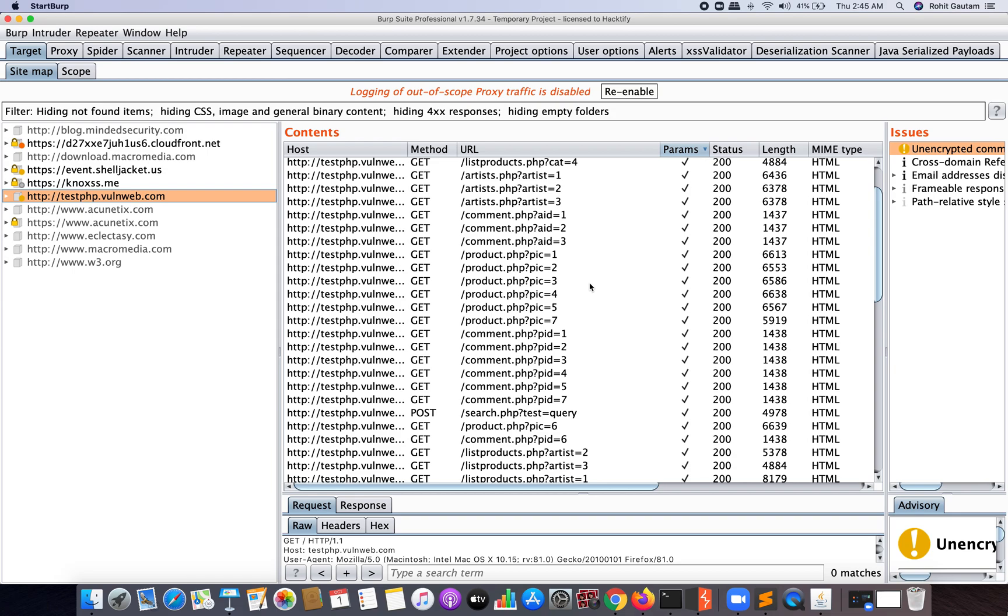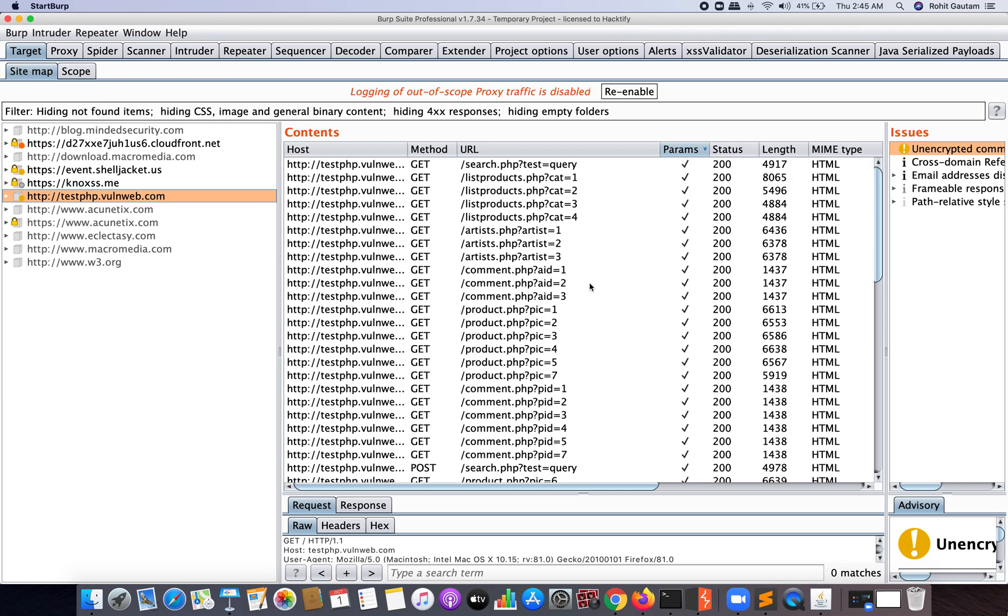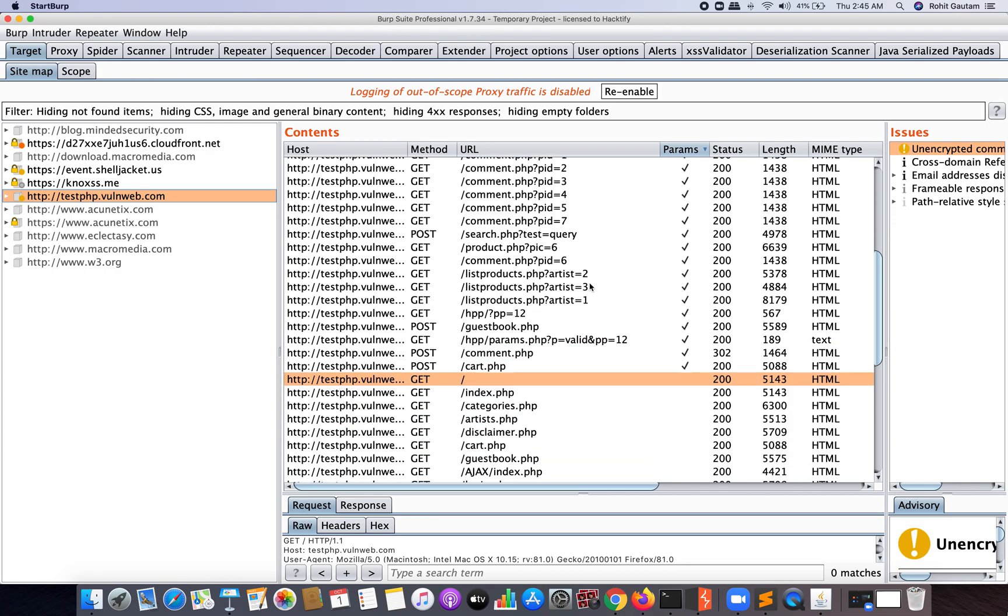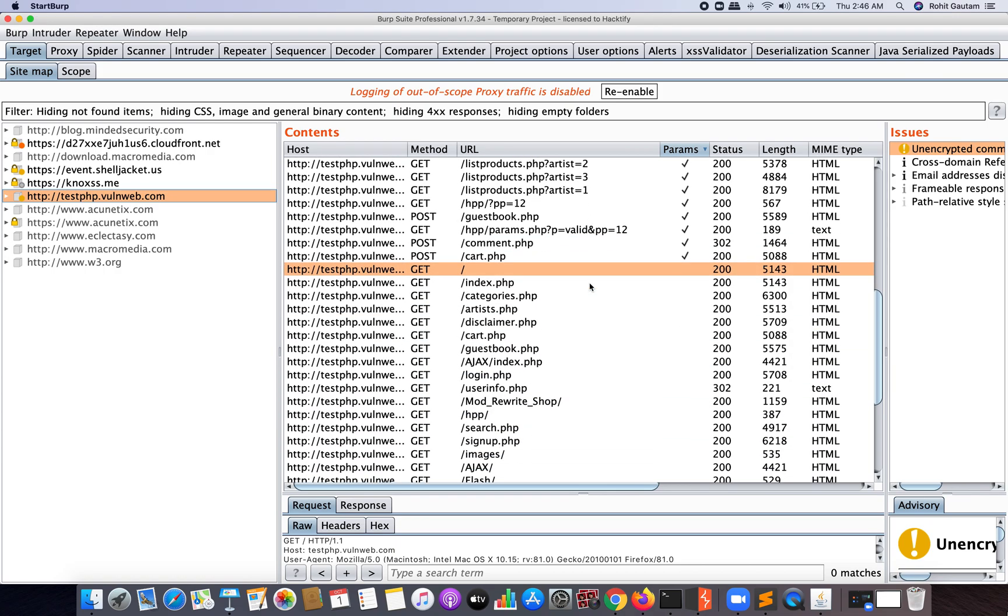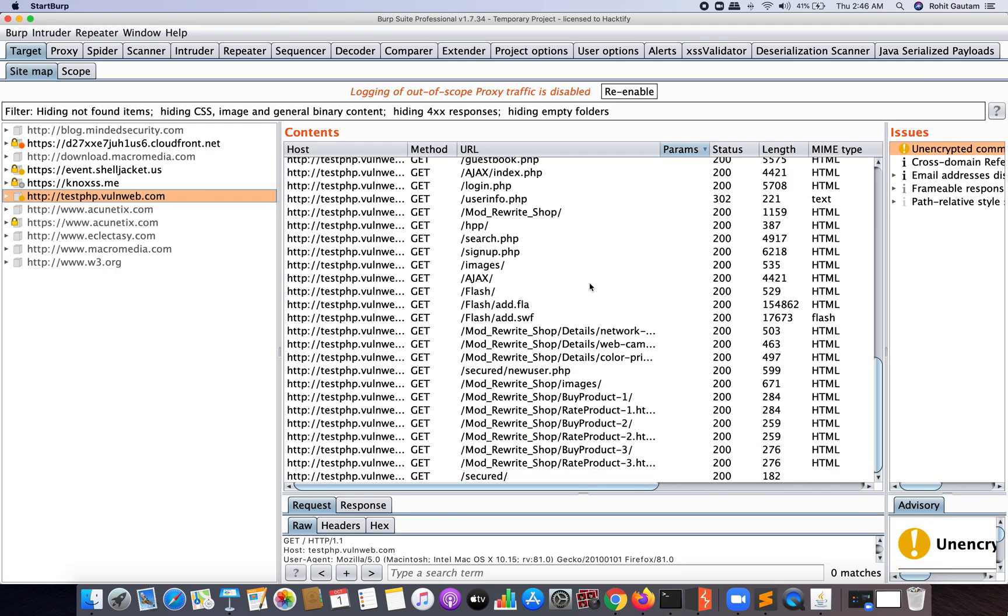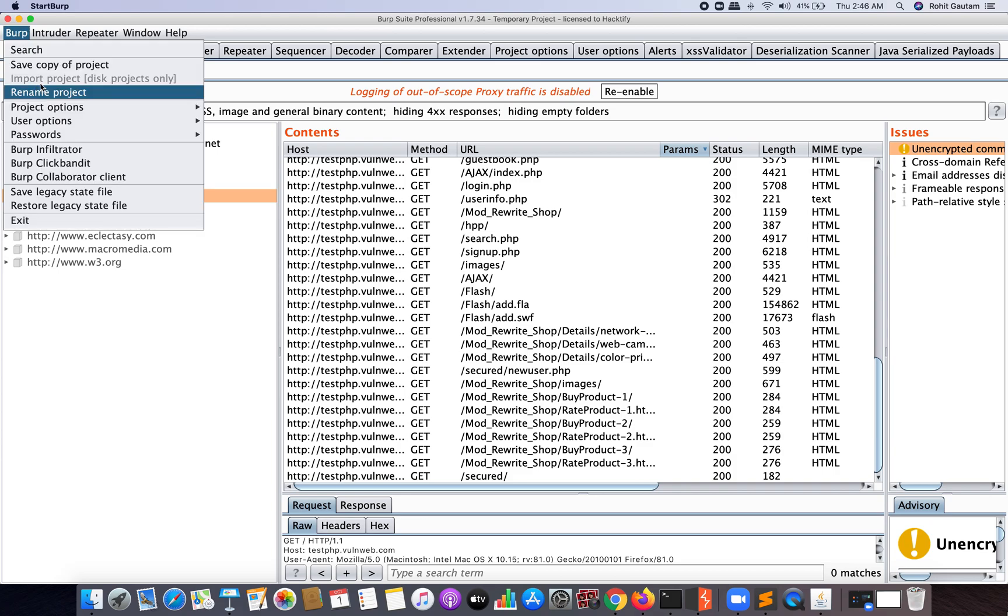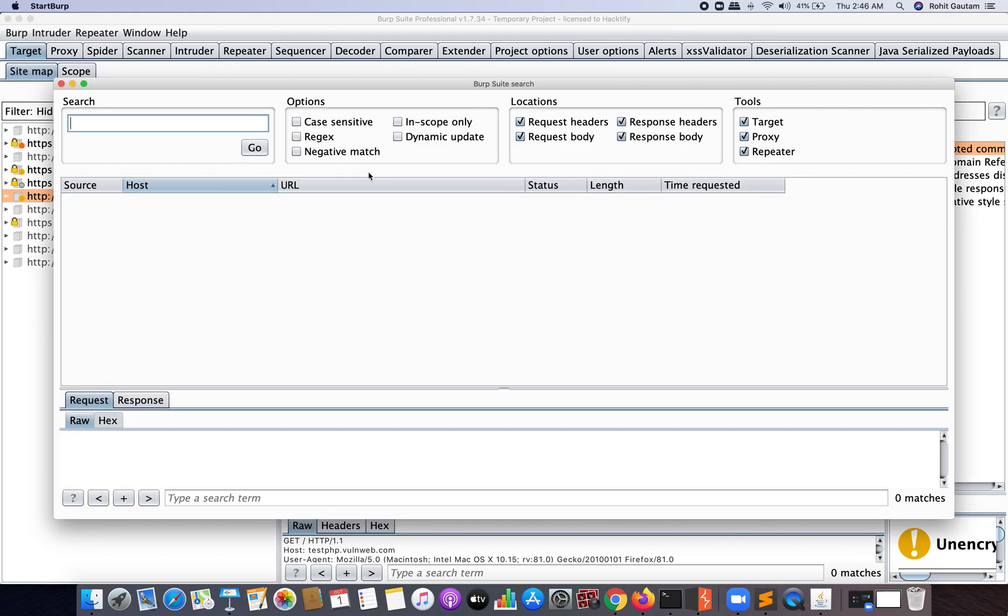Now for that, what you can do is you can simply use the Burp search feature. How to do that? Just go in Burp and click on Search.